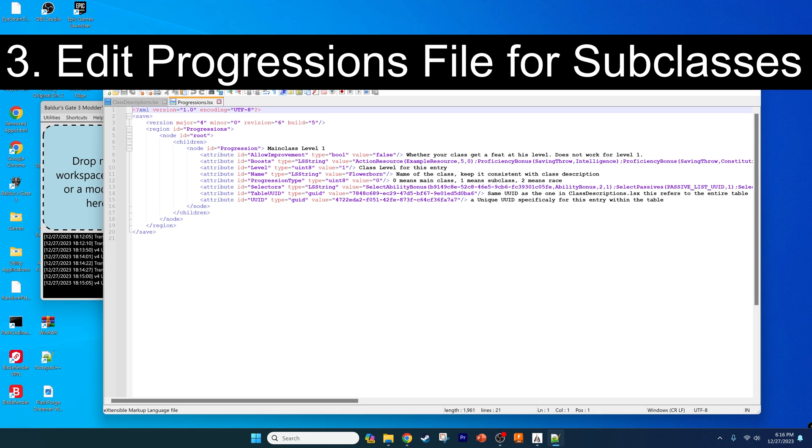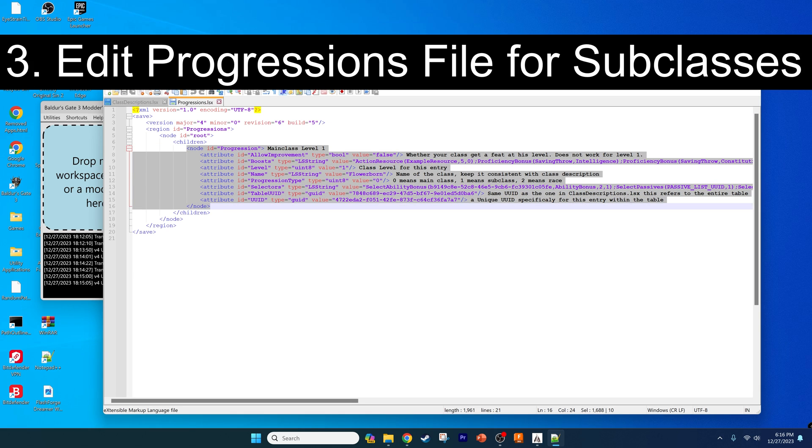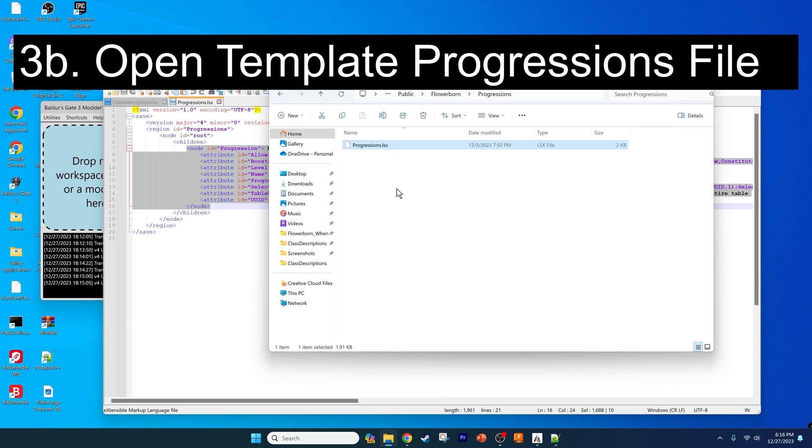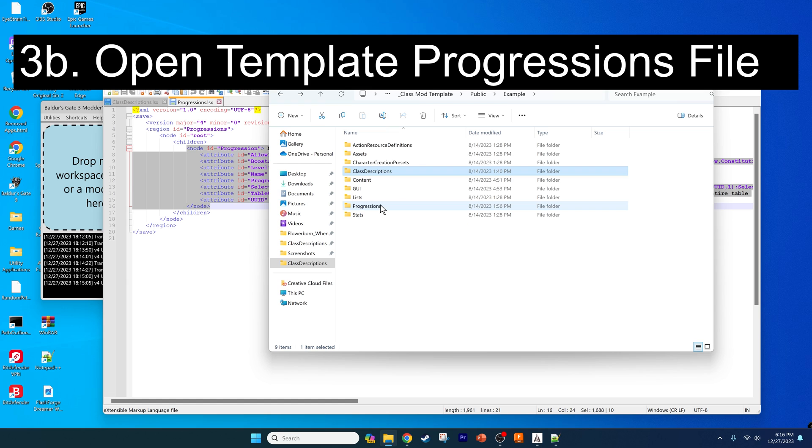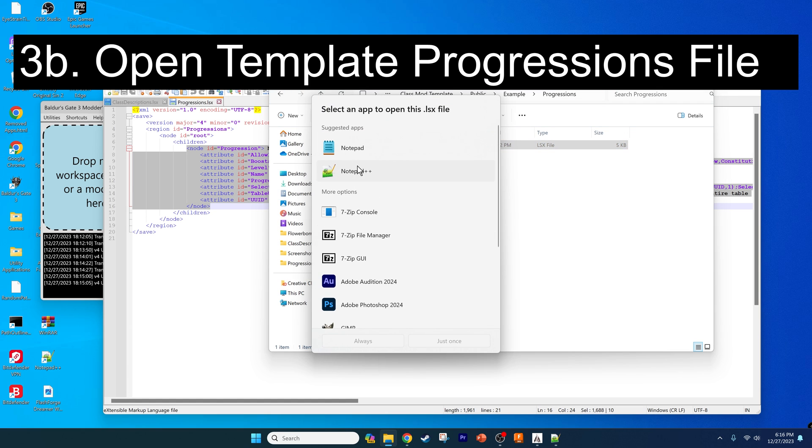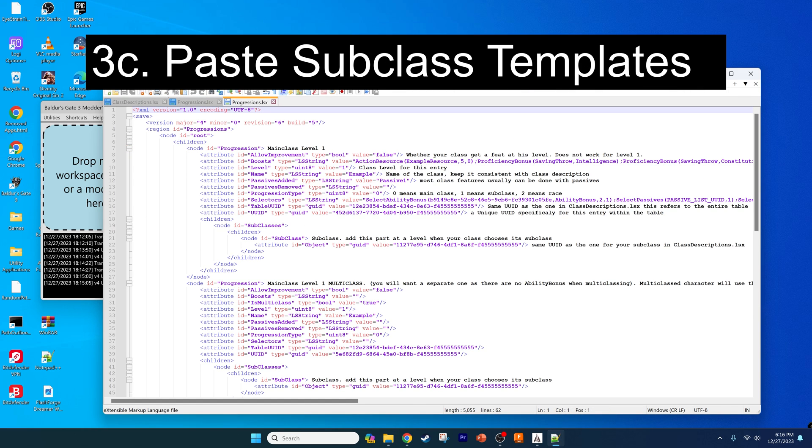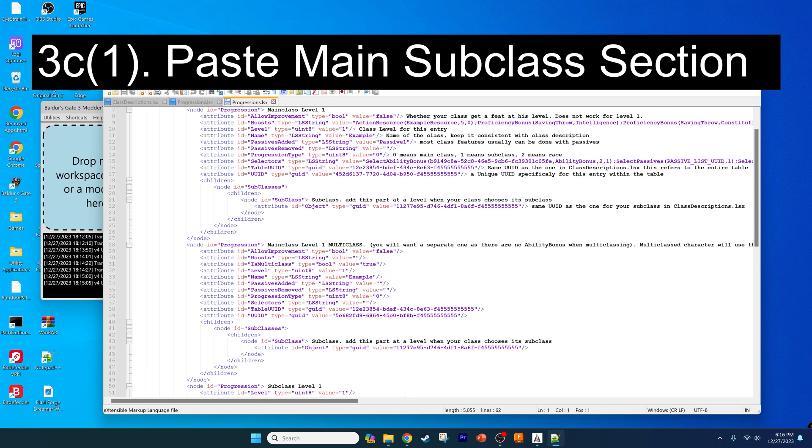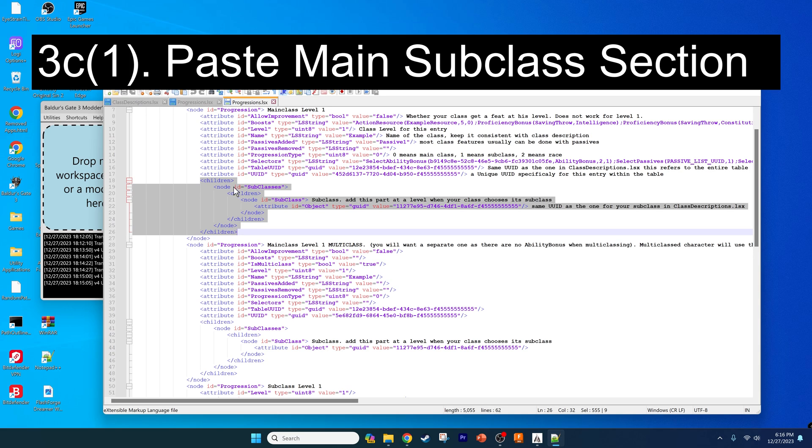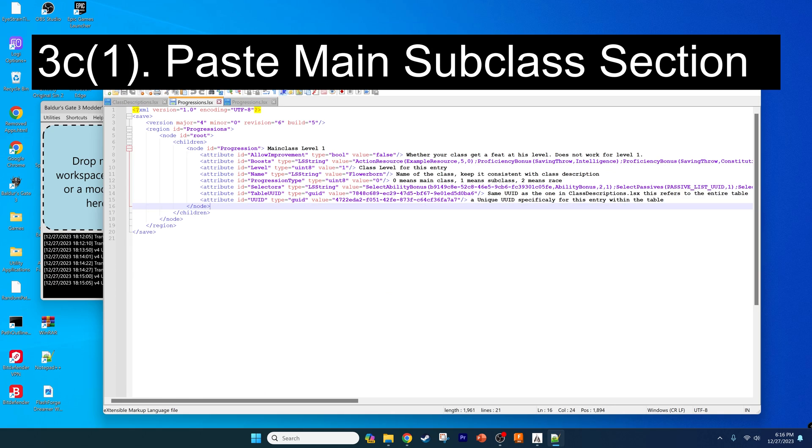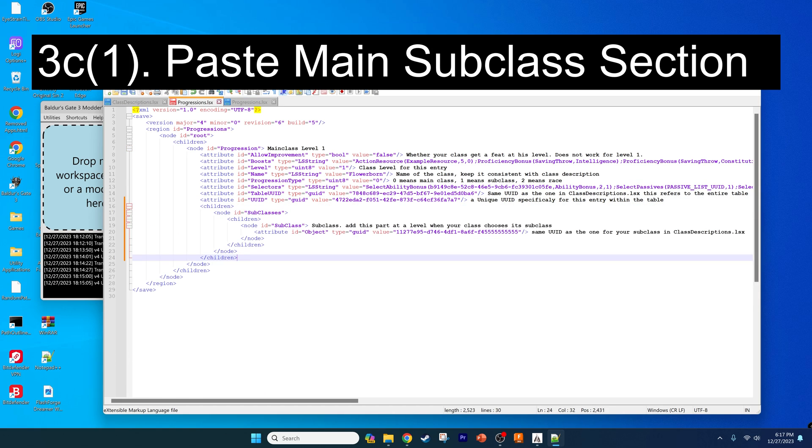You can see the only thing we have here is the main class file, but again we need to have the template so we can add the subclasses. We'll use that class template file to make this easy. Go back to your class template mod, go to the progressions folder, and open up that progressions.lsx file. You just need to copy the stuff that's different that corresponds to subclasses. We need this section right here that adds the subclasses directly into this main class, which will effectively link it. Copy that, make a new line right below the attribute, and paste it in.